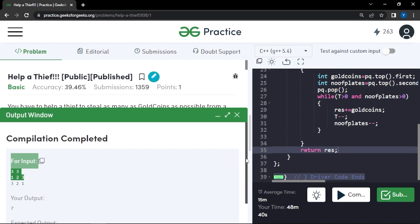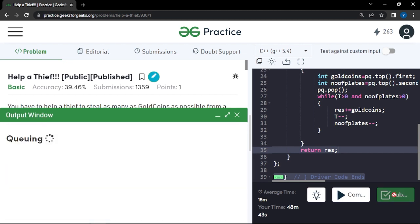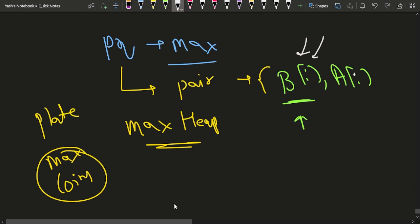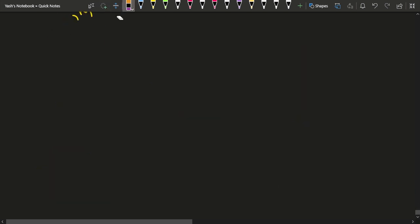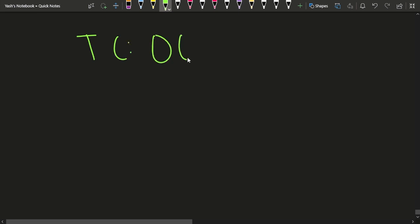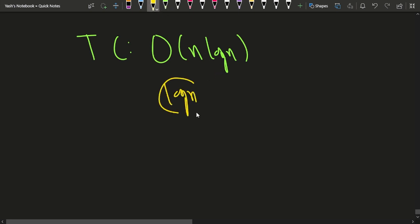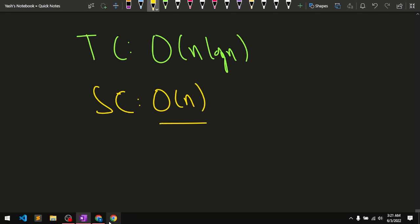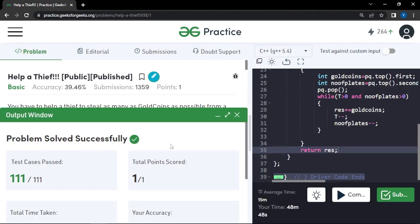The code produces the correct output of 7, and our solution passes all test cases. The time complexity is O(n log n) because inserting into the priority queue takes O(log n) and there are n elements. The space complexity is O(n) for storing all pairs in the priority queue.